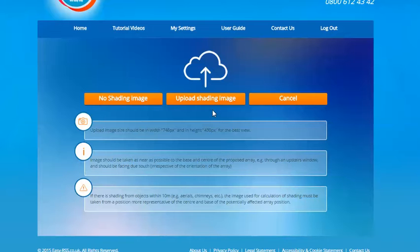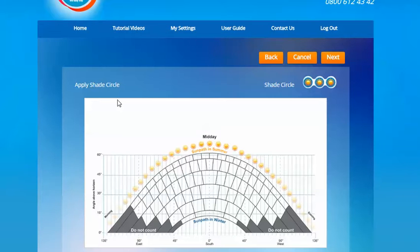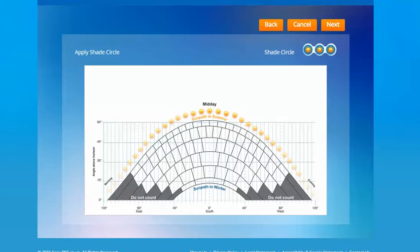Either through an upstairs window or preferably on the roof as close to the array as possible and should be facing due south regardless of the orientation of the panels. The horizon line should also run along the bottom of the image so that the sun path diagram sits at the right position. If you don't have an image to upload you can select the no shading image option and this will take you through to the sun path diagram with the white plain background sat behind it.